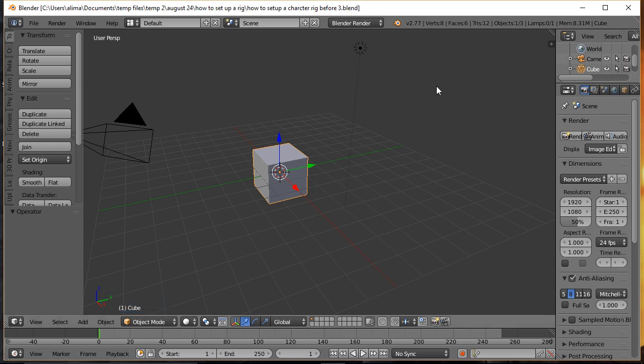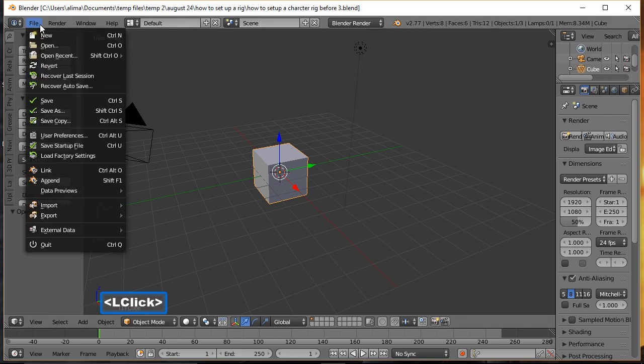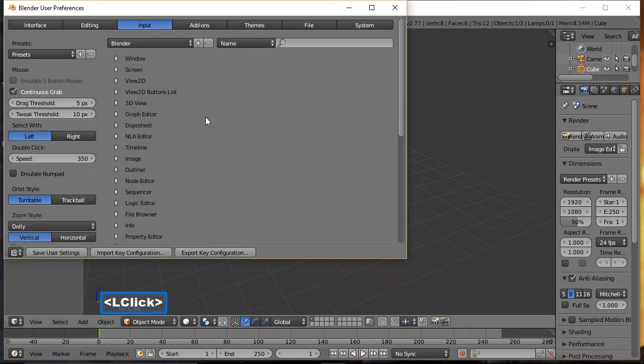If this is your first time in Blender, I recommend you go to File, User Preferences, go to Input, and then choose Select with Left Click. Blender's default select is with right-click, and this may confuse you if you're coming from Adobe or other 3D programs.